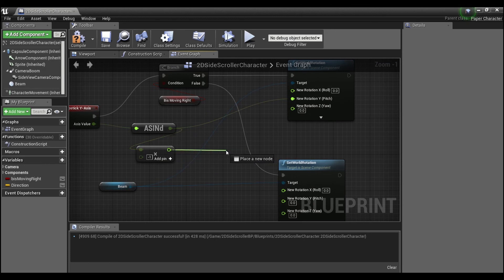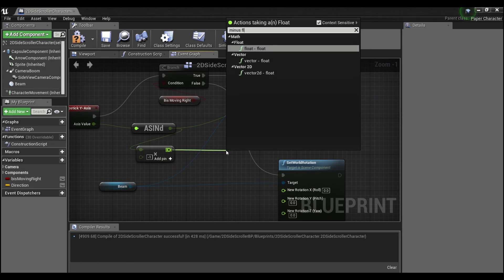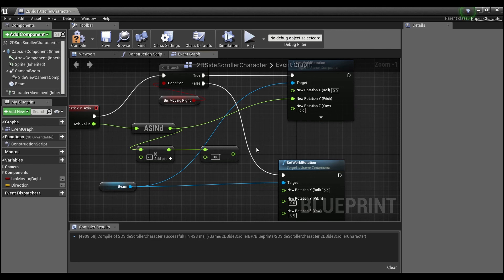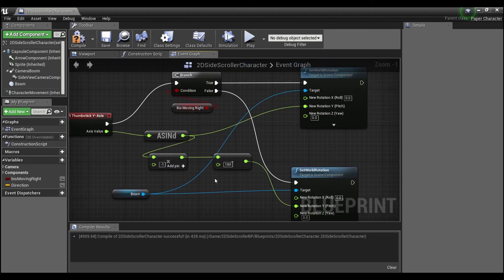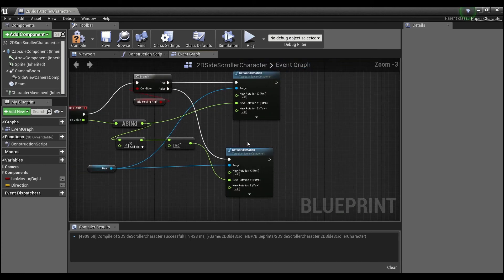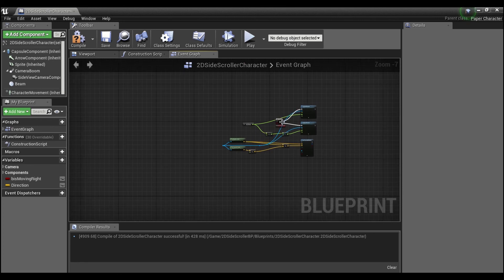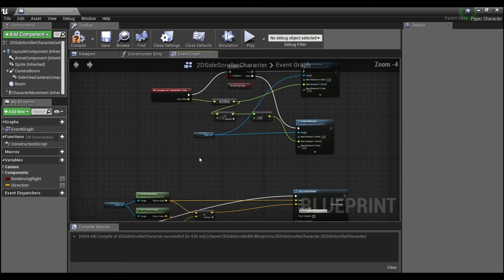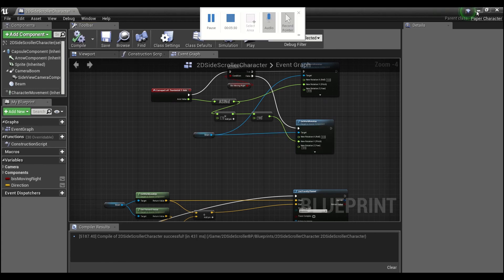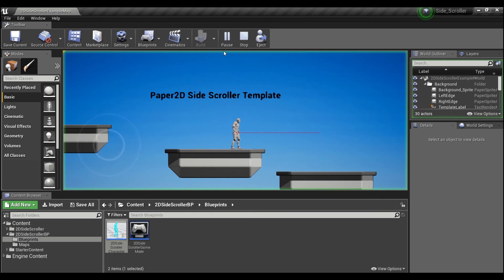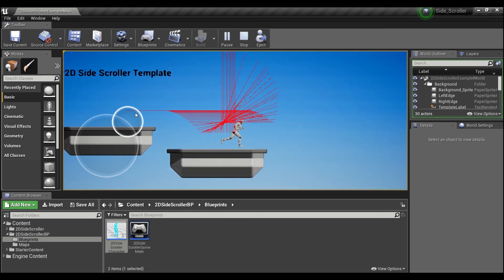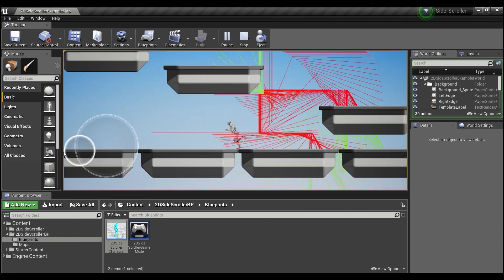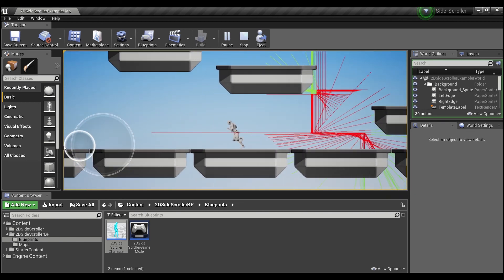And then the other funky part is we're going to subtract 180 from this value coming in here, and that just gets the rotation to flip in the proper direction. And you look at my cheat sheet over here, I think that might be it. Yep. So if we compile and save this and we hit play, now we can see we can actually rotate this in 360 degrees based on which direction the player is facing.